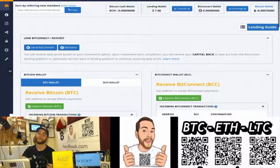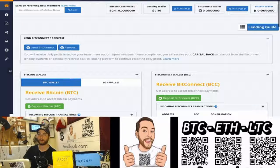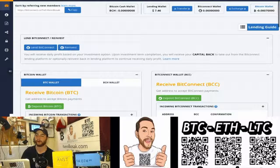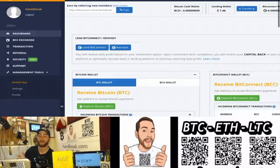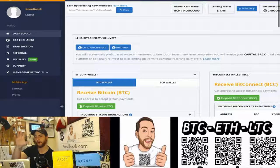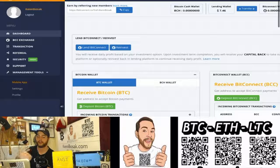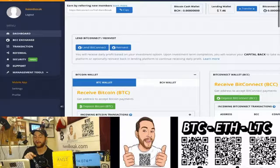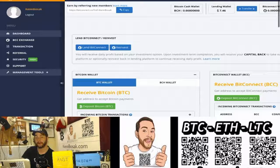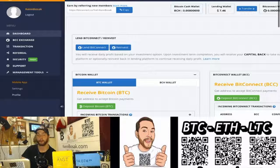So if you want to ditch that person or have no sponsor at all, change it to a different person, this is how it's done. Over here in the top left corner, you're going to click on that little three-line menu button. It's going to open up a display where you'll be able to see Dash, the BCC Exchange, transactions, the referrals, security support. What you're looking for, though, is management tools. You're going to have to expand it and you'll see mobile app settings and profile. Click on profile.